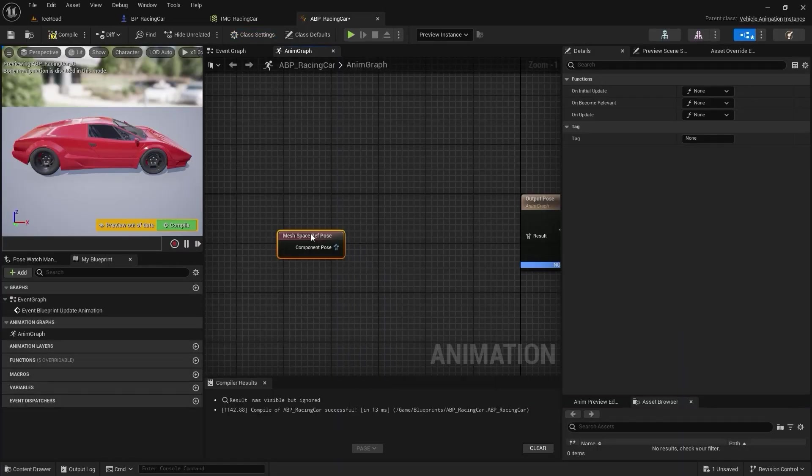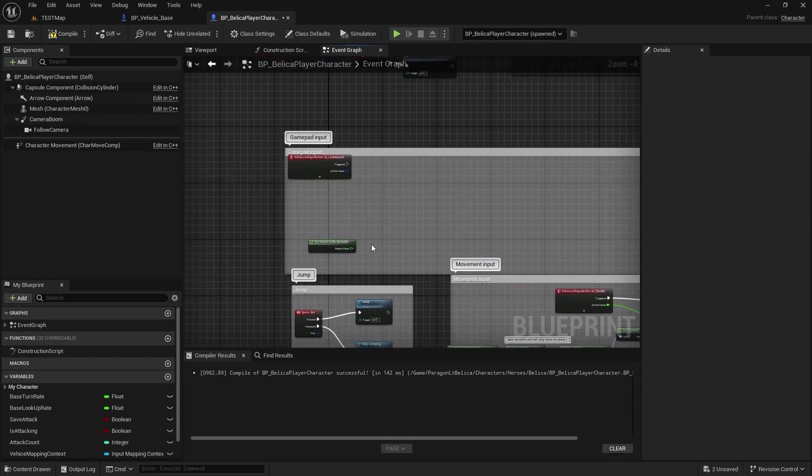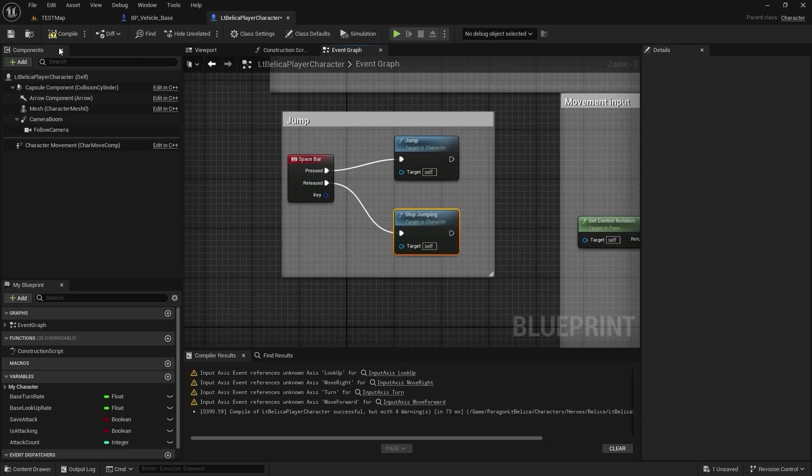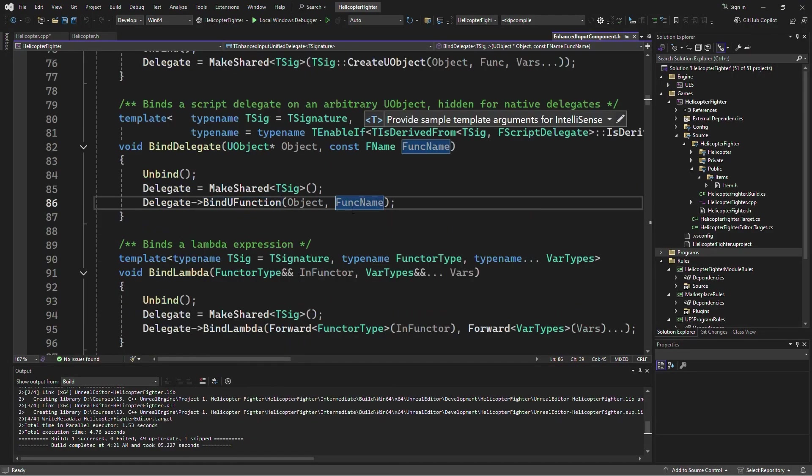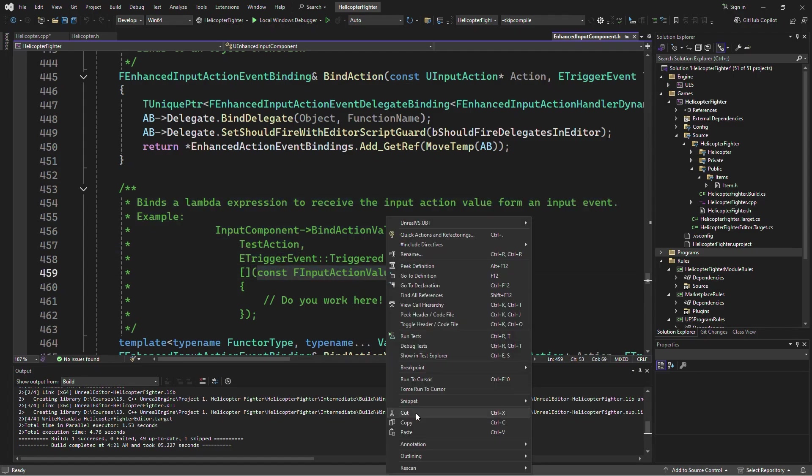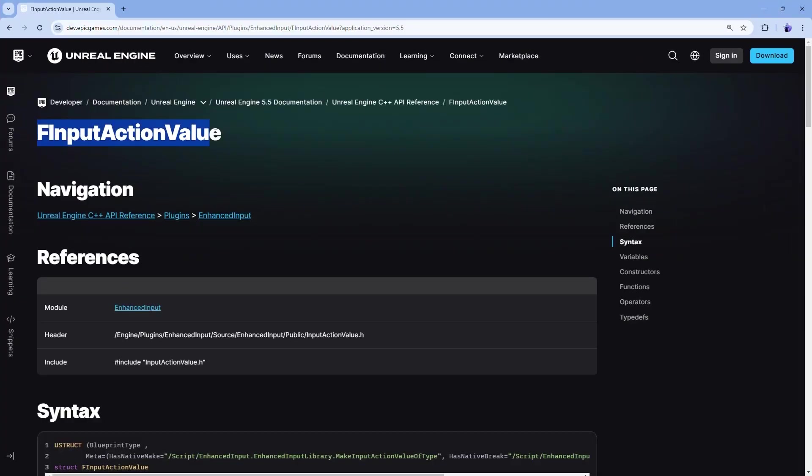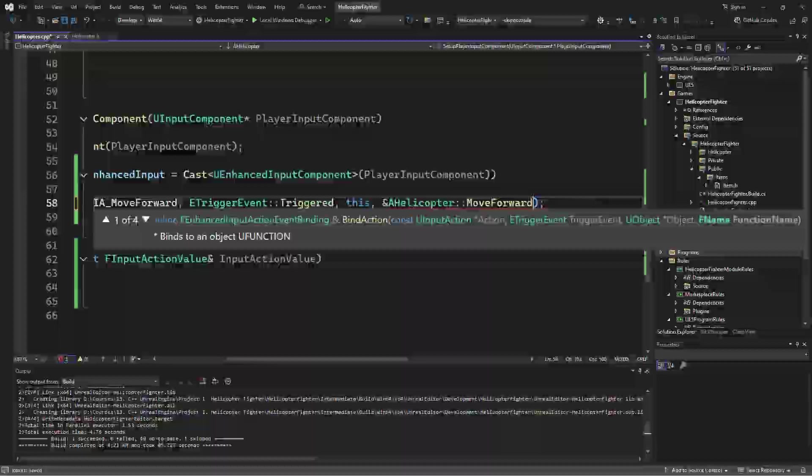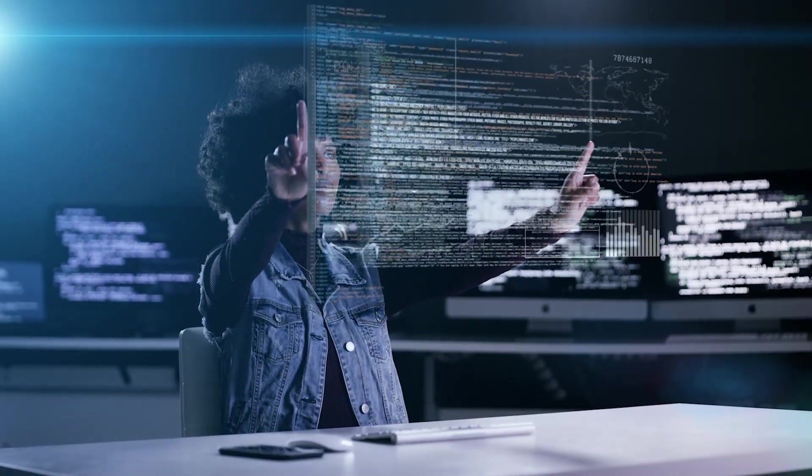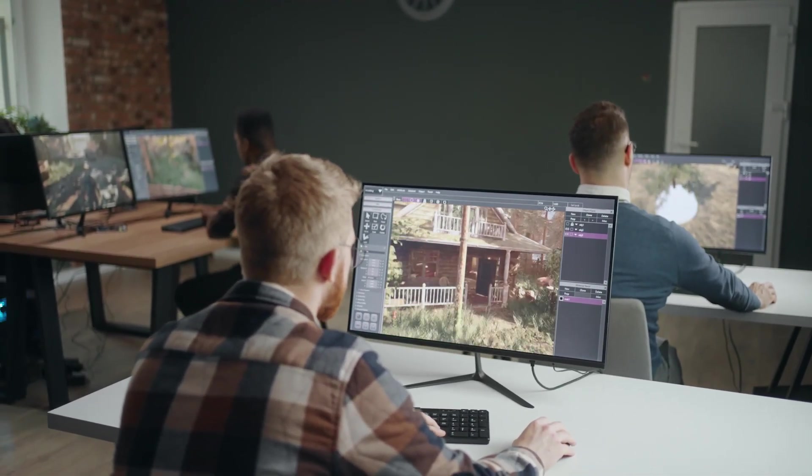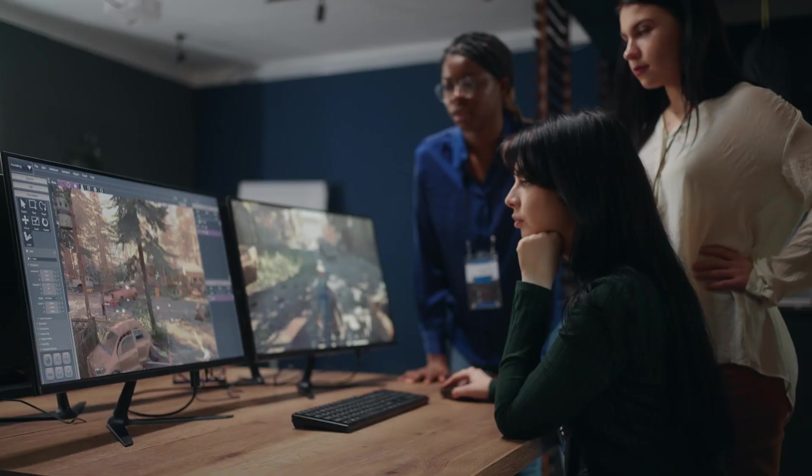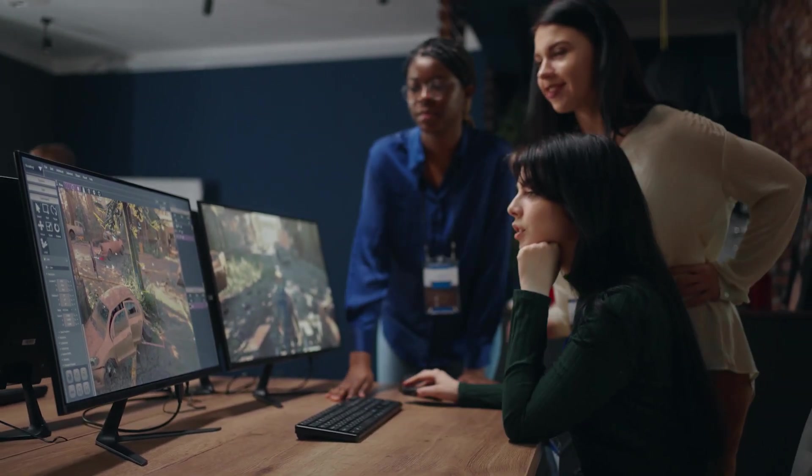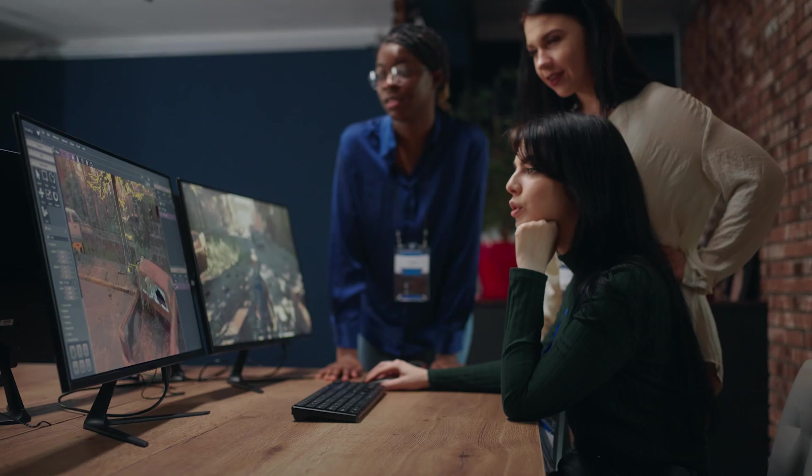So in summary, Blueprints are perfect for beginners and for quickly creating or testing out gameplay elements. They make game development accessible and are great for prototyping. C++ on the other hand is ideal for experts or anyone working on complex or performance-intensive games. It gives you full control and optimization, but with a steeper learning curve. If you're serious about Unreal Engine development, learning both will open up a lot of doors. Starting with Blueprints and gradually learning C++ is a solid path to becoming a skilled Unreal Engine developer. Thank you for watching. If you found this video helpful, make sure to give it a like, subscribe for more Unreal Engine tips, and let me know in the comment section which approach you're most interested in. Happy game development and I'll see you in the next video.